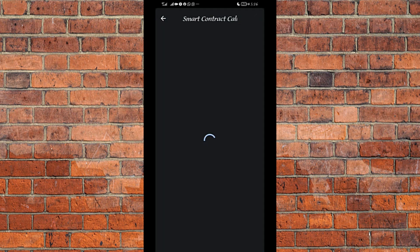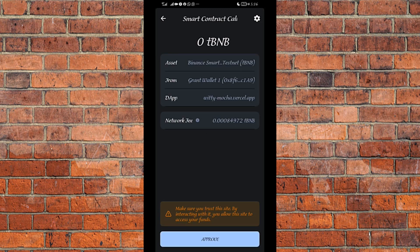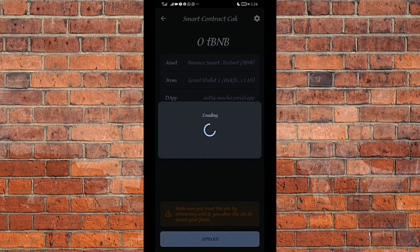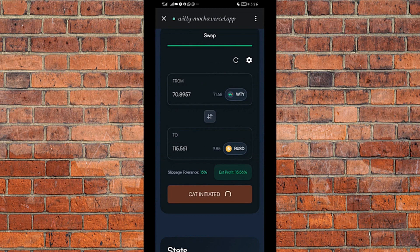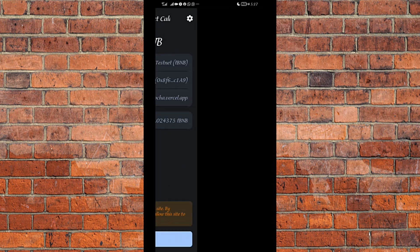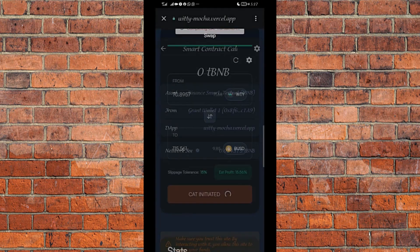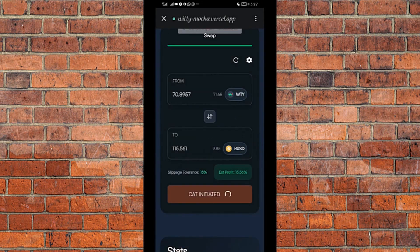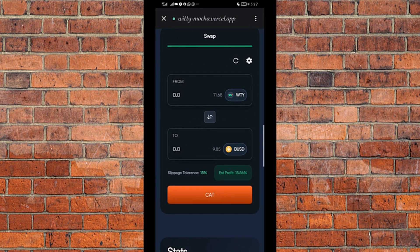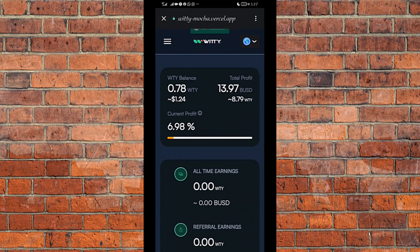I click on CUT. The smart contract call pops up — I click Approve. It pops up a second time — I click Approve again. Completing CUT transaction. CUT successful! I have successfully completed the transaction and made $13.97 at the end of this transaction.